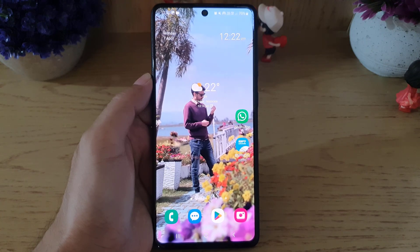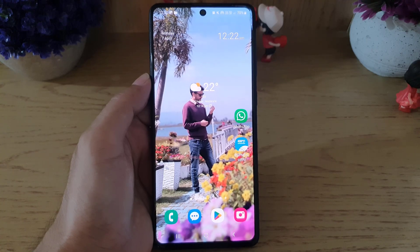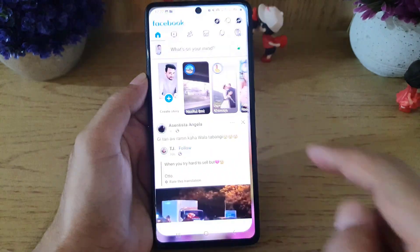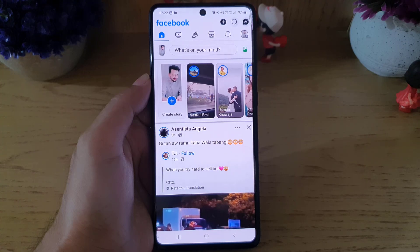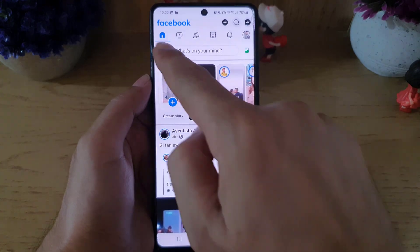Hi and welcome back. In today's video I'm going to guide you on how you can turn on professional mode in Facebook. So let's start our video. First, you need to open the Facebook application on your device.